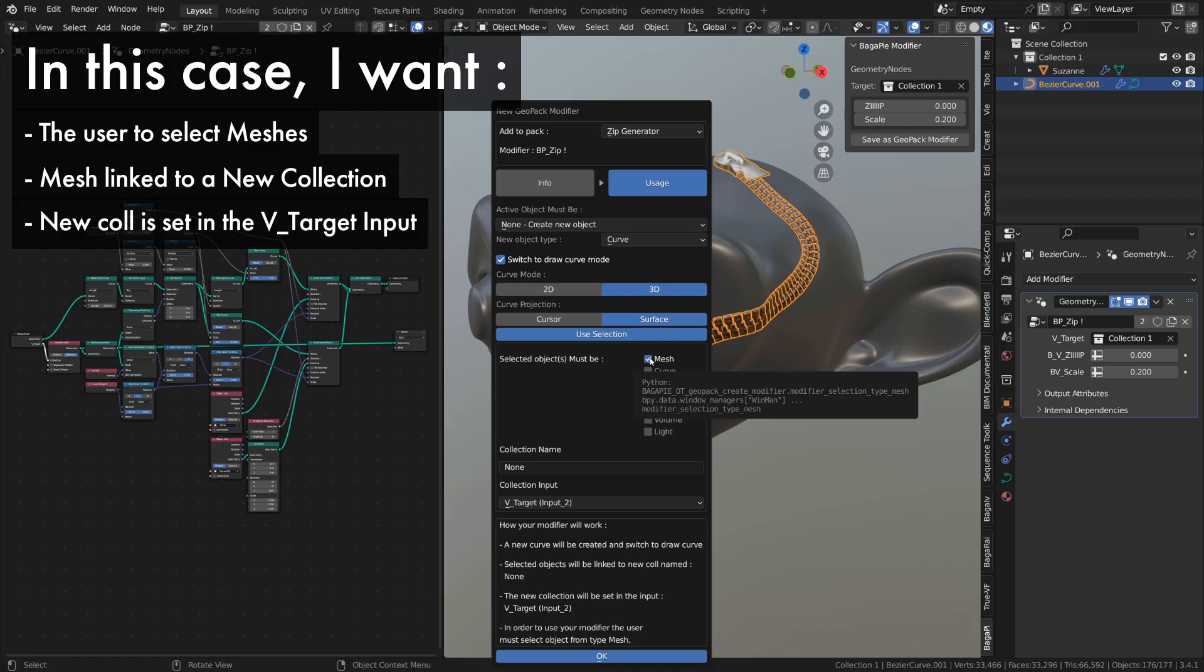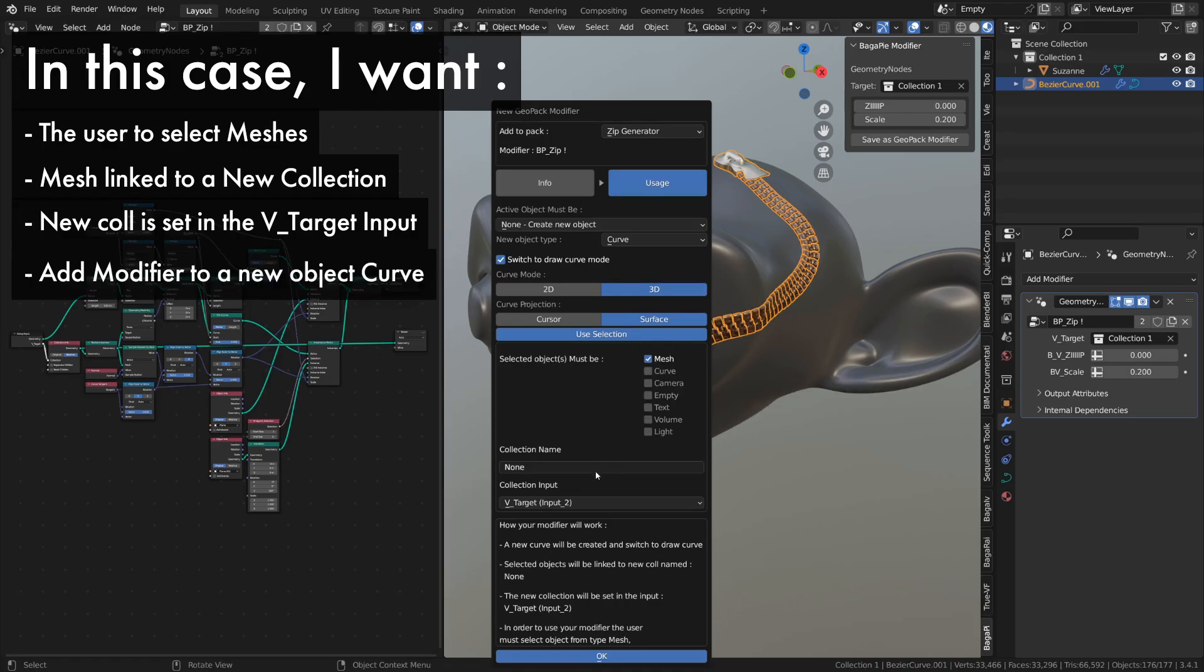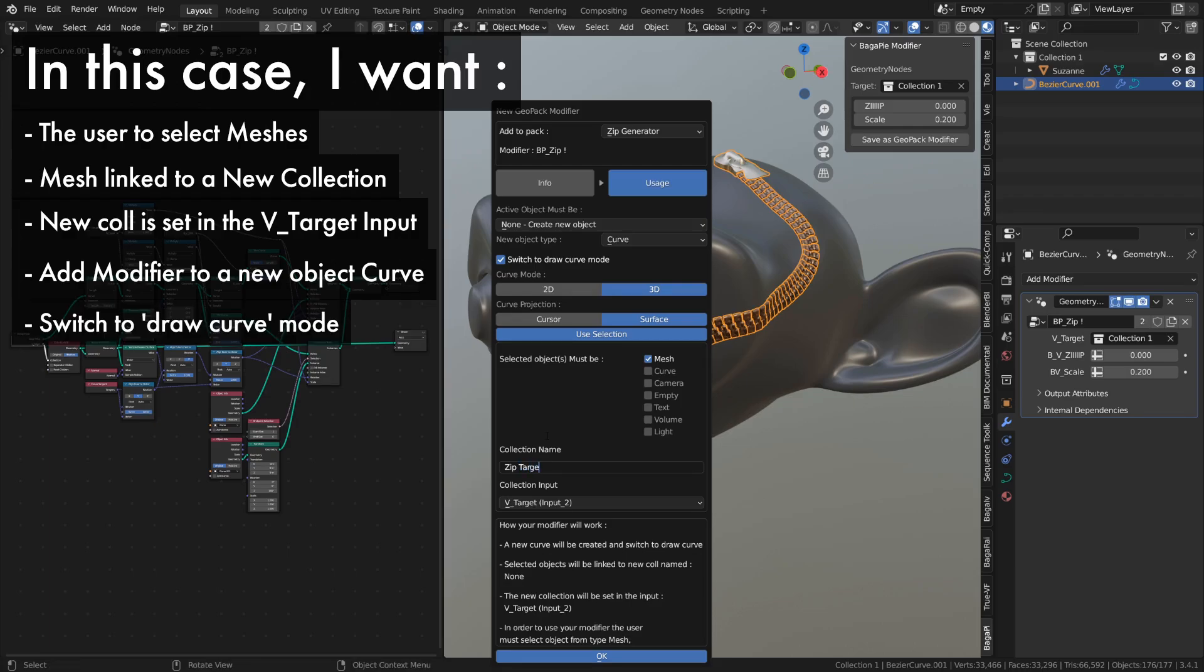This modifier also needs to be assigned to a curve, so I've set active object must be to none, allowing me to create a new curve object. I also want to automatically switch to curve draw mode.